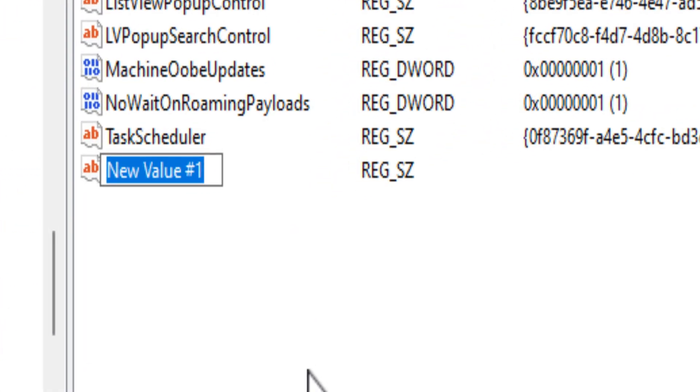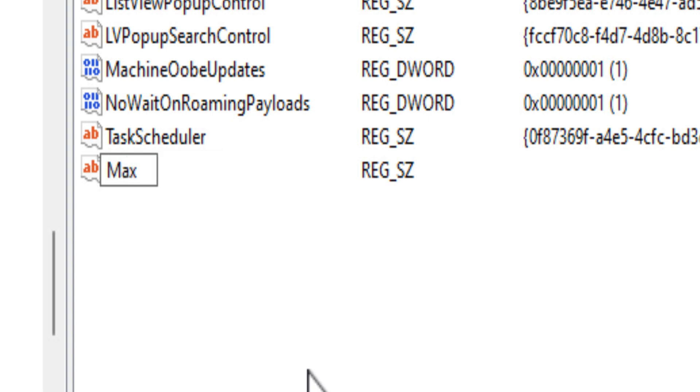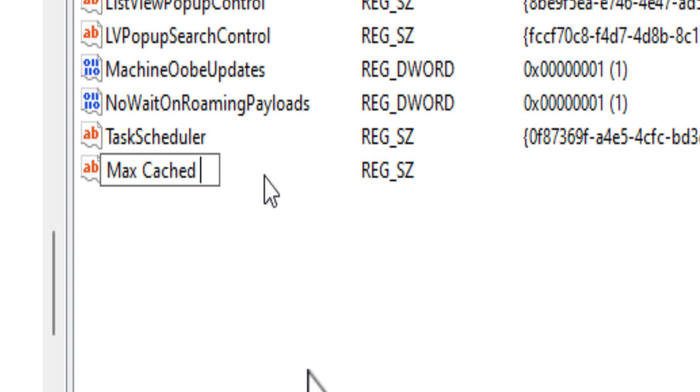This creates a new string value. Name the new value as 'MaxCachedIcons' and press Enter to save the name.